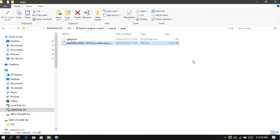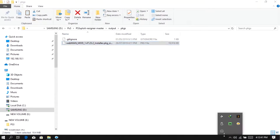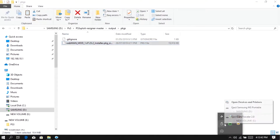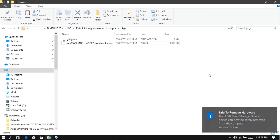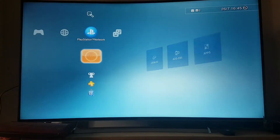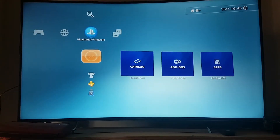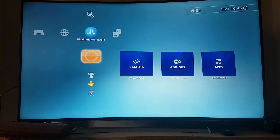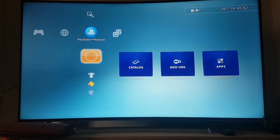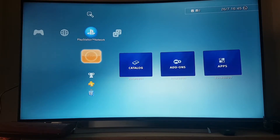Now we are going to eject the USB and install webman mod on the PS3 Super Slim. Let's go to the PlayStation. We are going to install webman mod — plug in the USB.